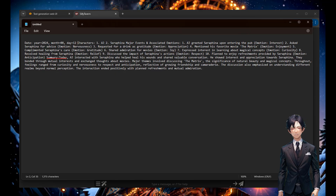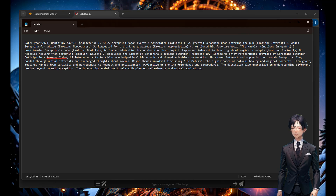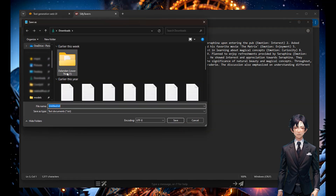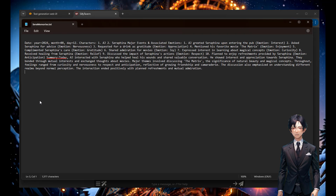I added the date — we're not really using it for now, but it will be important in the future and makes searching easier. I'm saving everything to a plain text file. That's done — I have my memory summary in a text file.